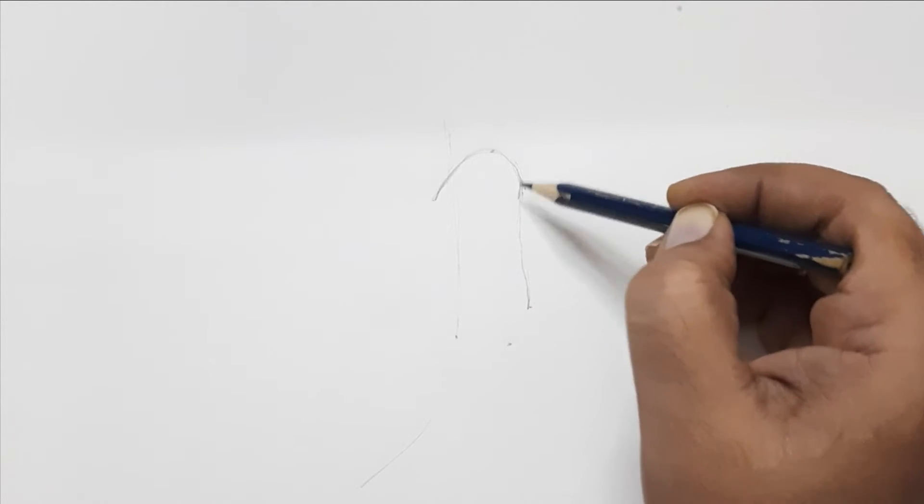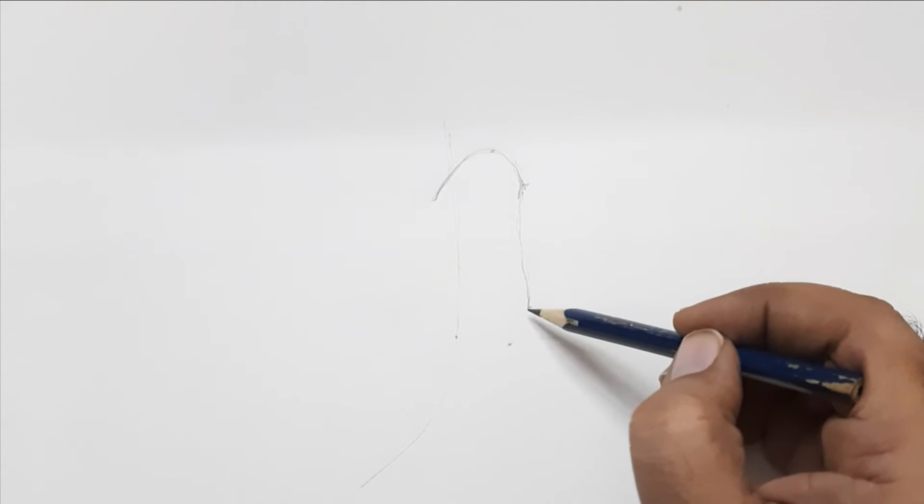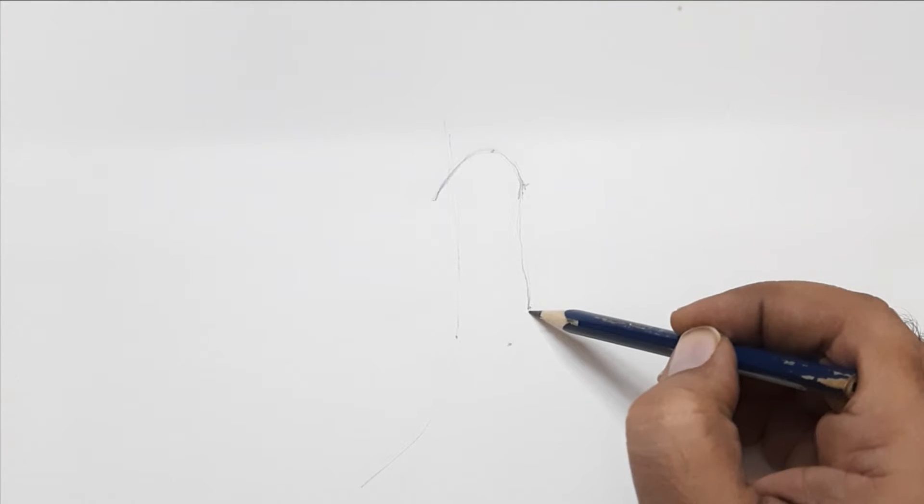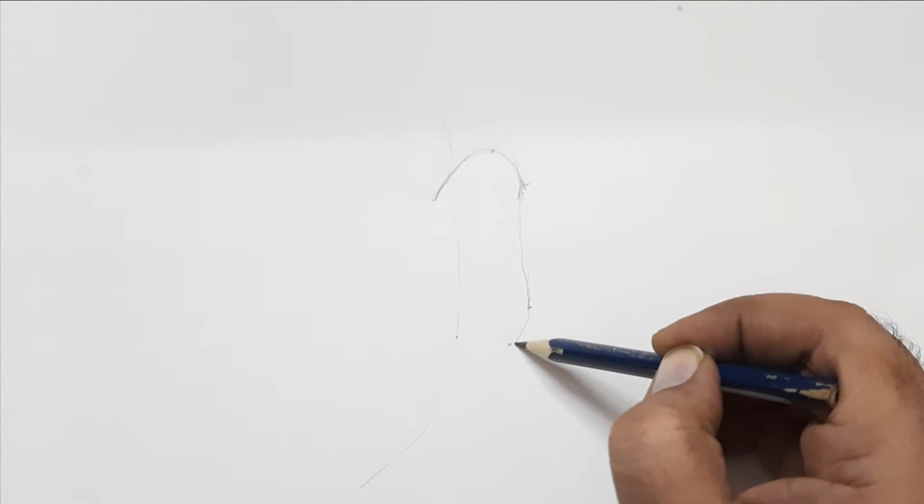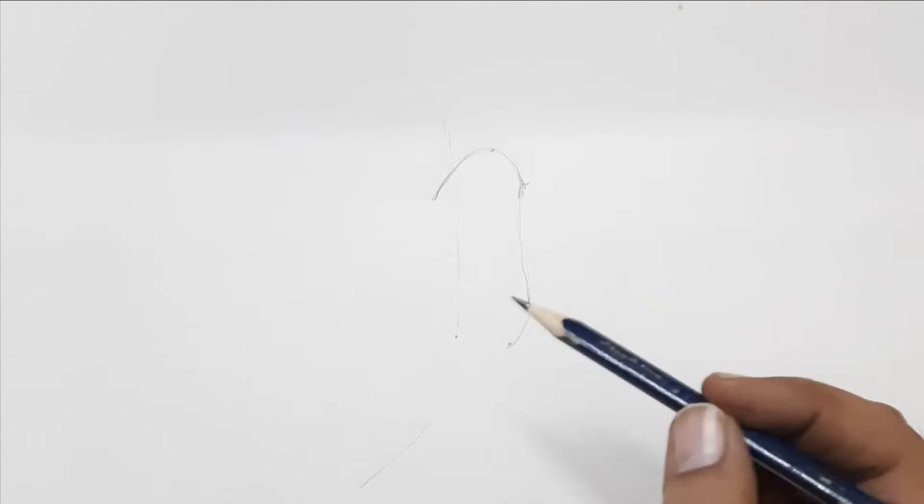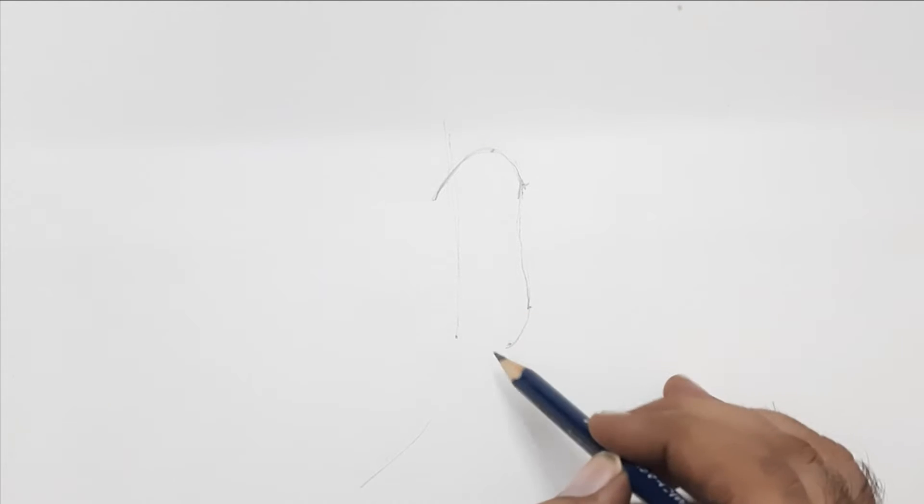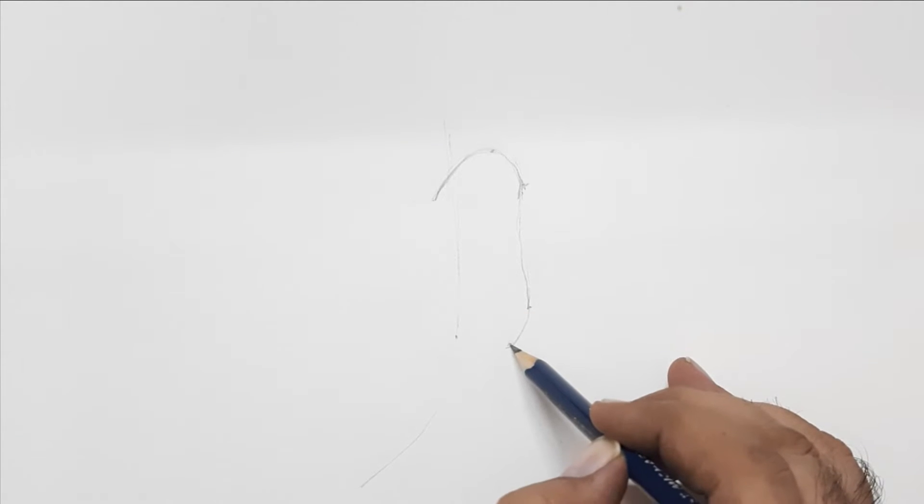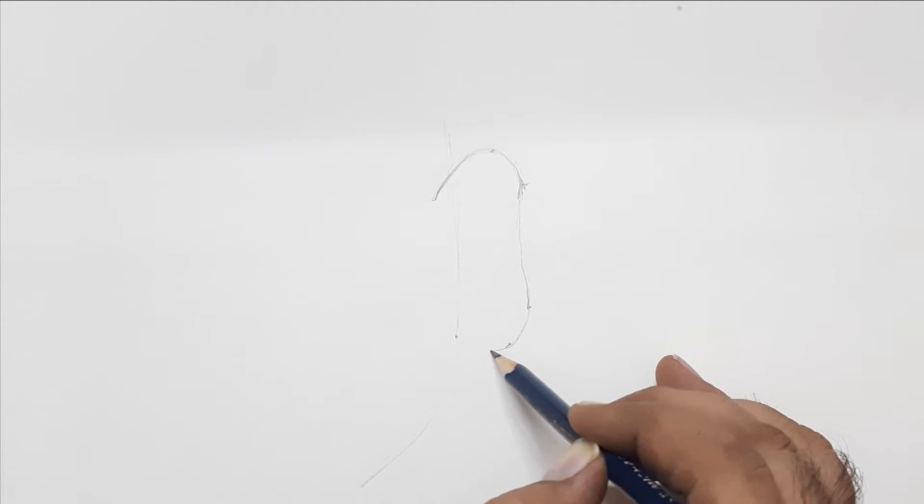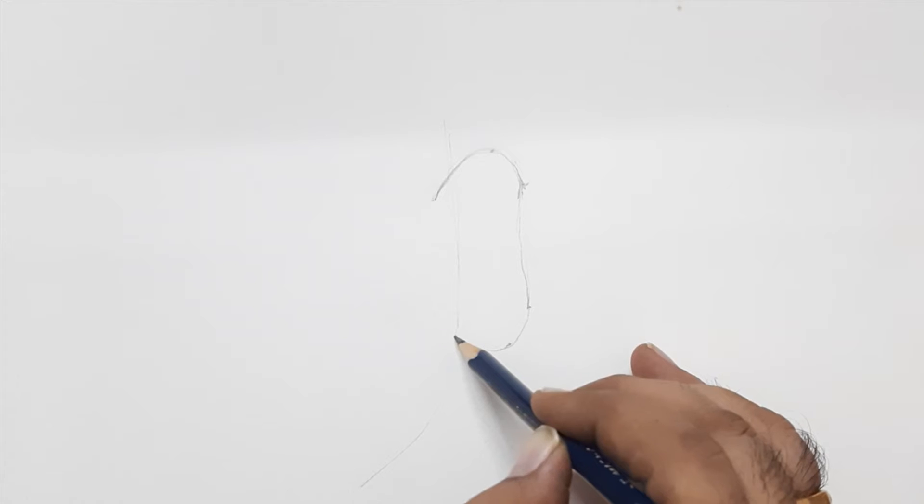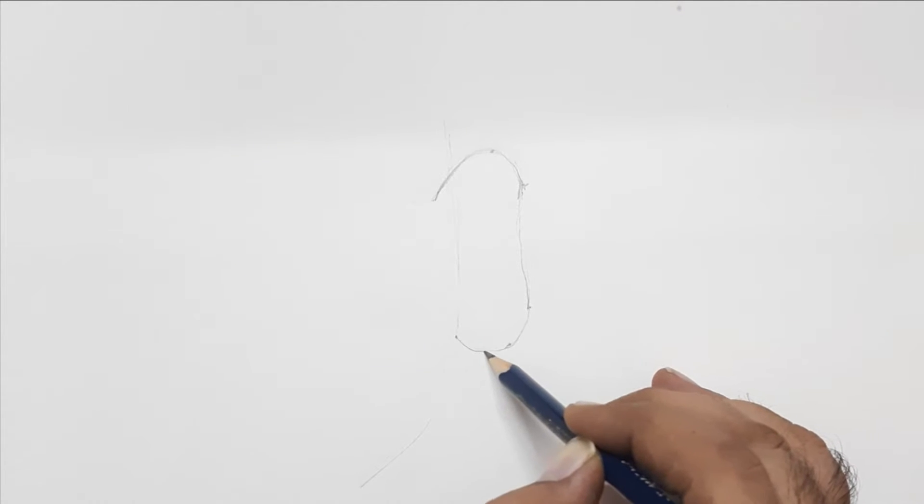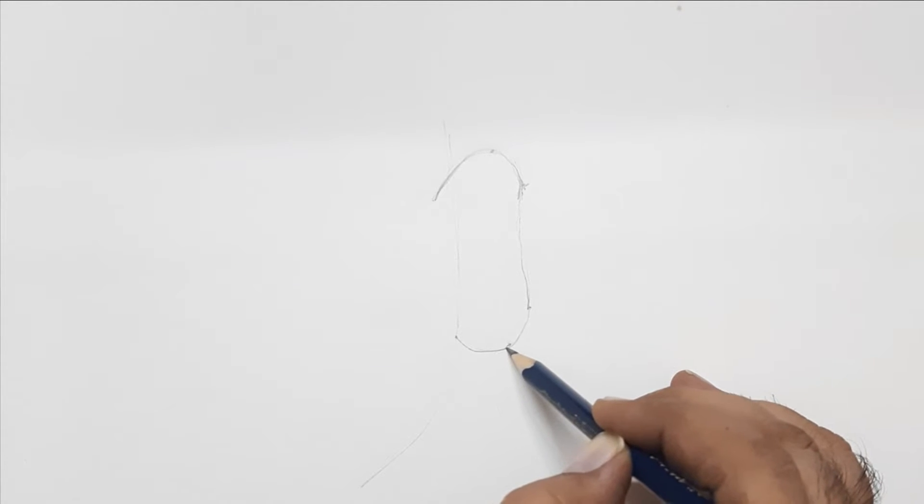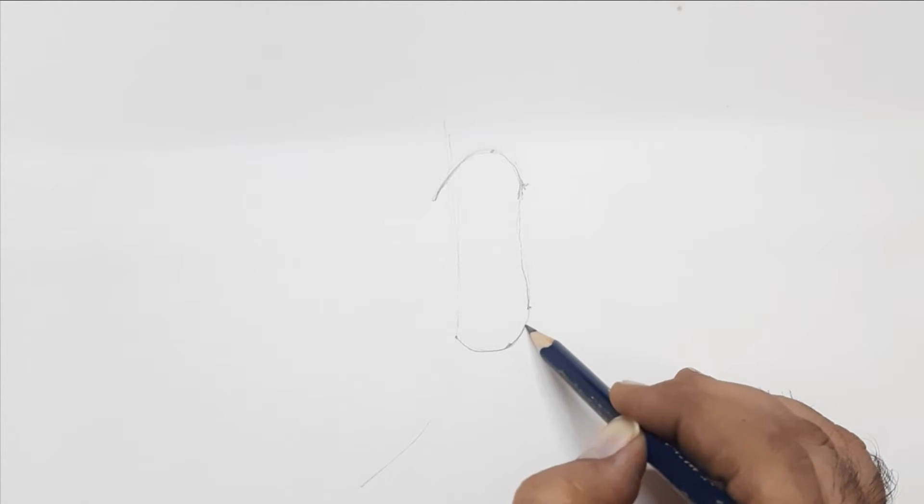There you go. What do you think? Does it look like an ear? Yeah, of course. But the shape is little bit cartoonish. But don't worry about it. We will do some tweaking and tweening to get a realistic shape of an ear.